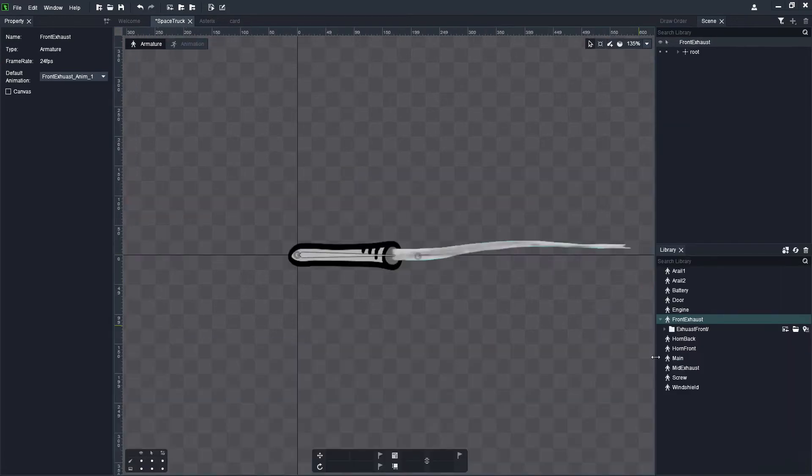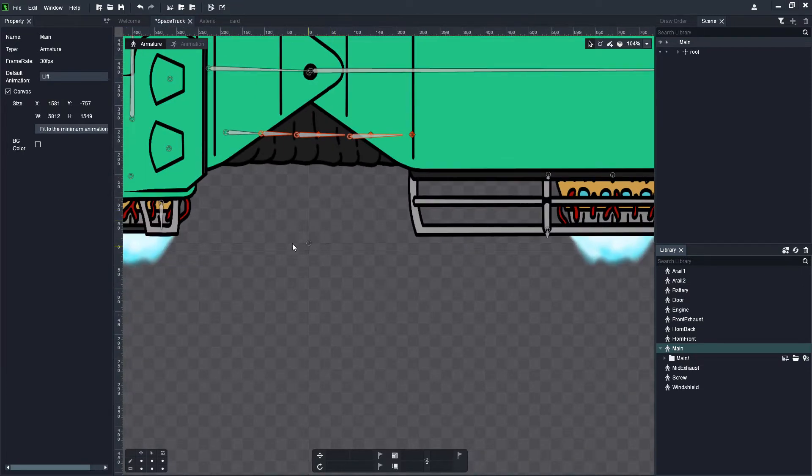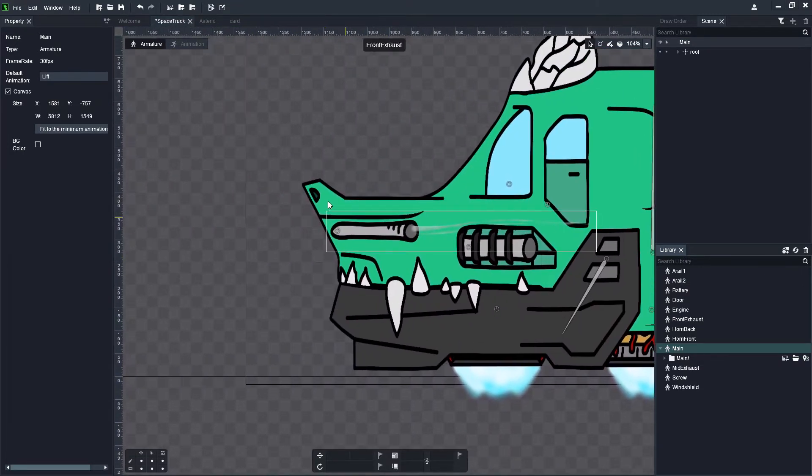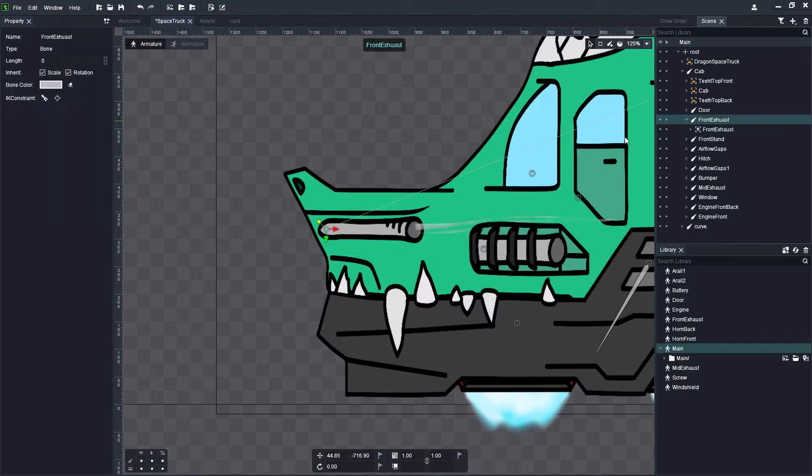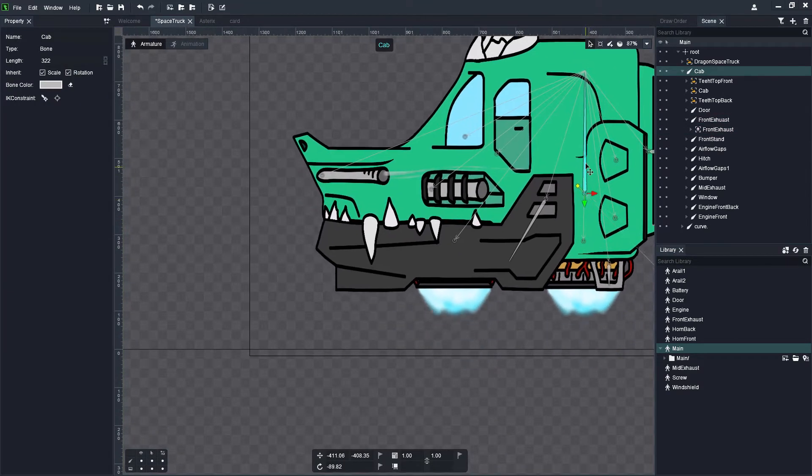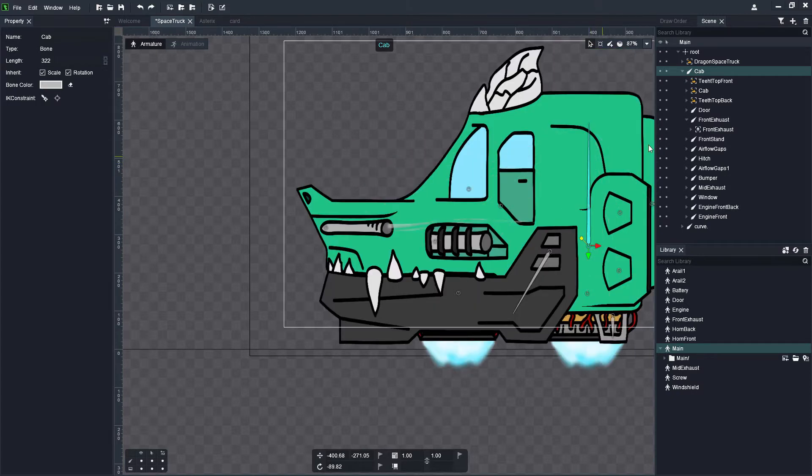This will make it a lot easier to actually animate smaller components separate from your main entity itself. It will make things a little bit easier so that your timeline isn't too cluttered with a lot of keyframes and timestamps.